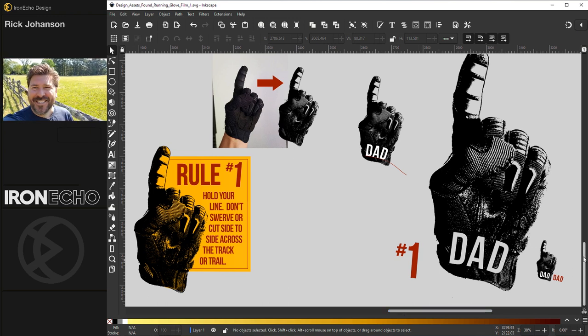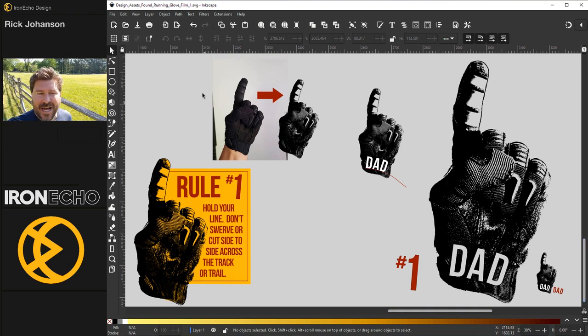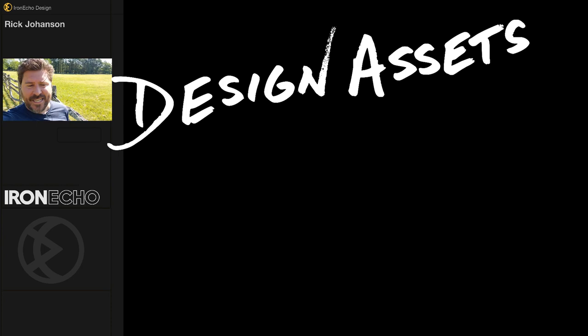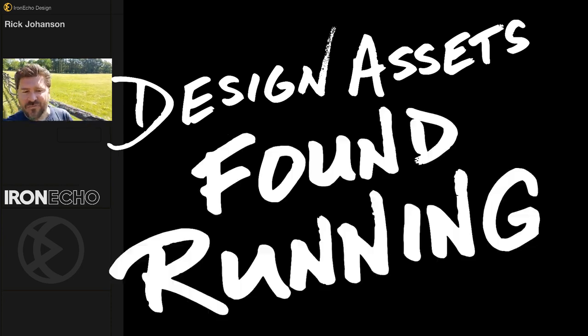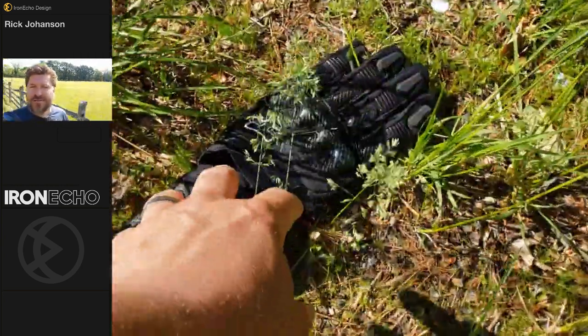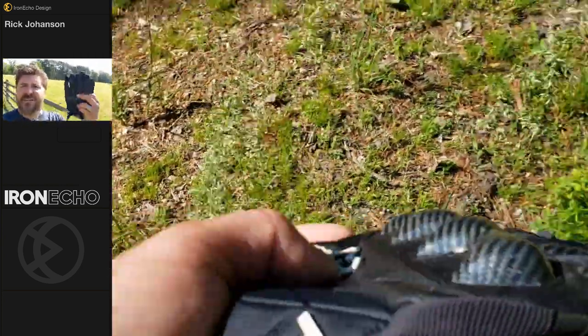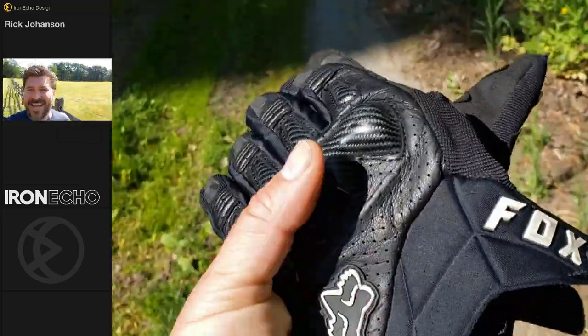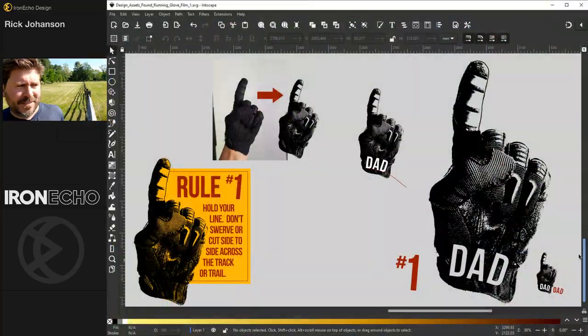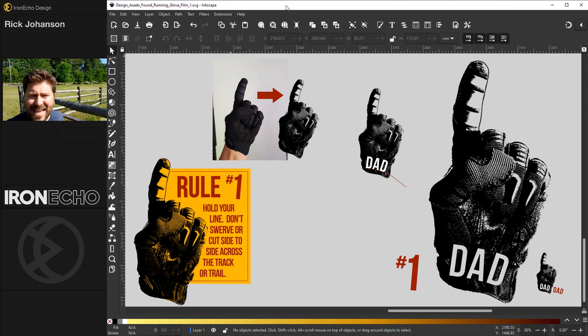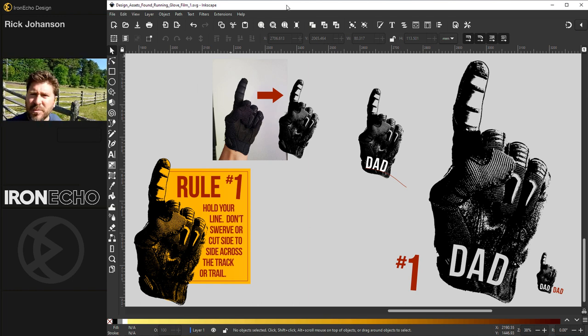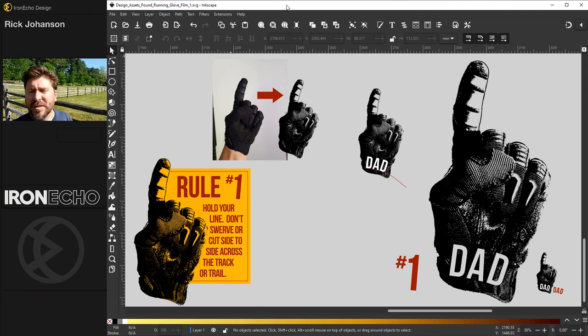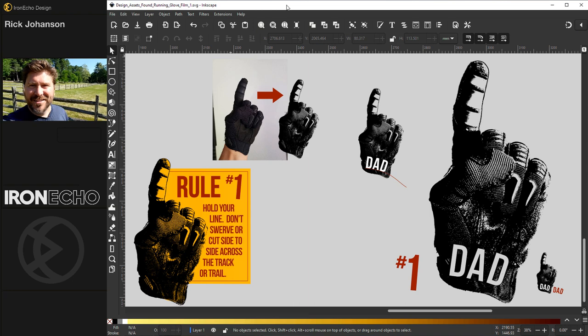I'm Rick Johansson and this is Iron Echo Design. I want to call this series Design Assets Found Running. I was going for my morning run and found these gloves, these motorcycle gloves or something, and I think they could be useful in making some type of graphic that has hand gestures. Maybe we'll do the same thing as with the shark toys and see what we can come up with. All right, let's do it.